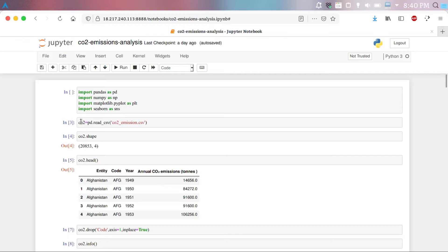Now, enough about background, let's start talking about the project. First of all, we import libraries such as Pandas, NumPy, Matplotlib, and Seaborn.